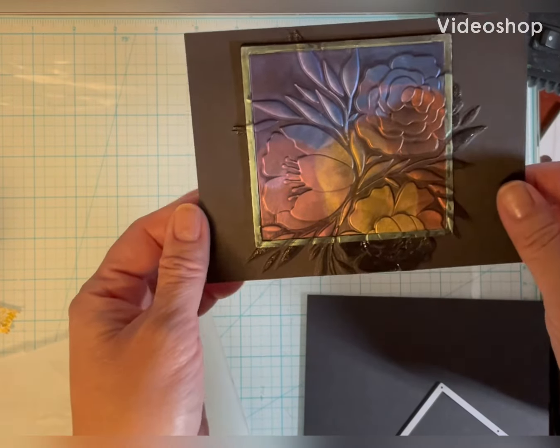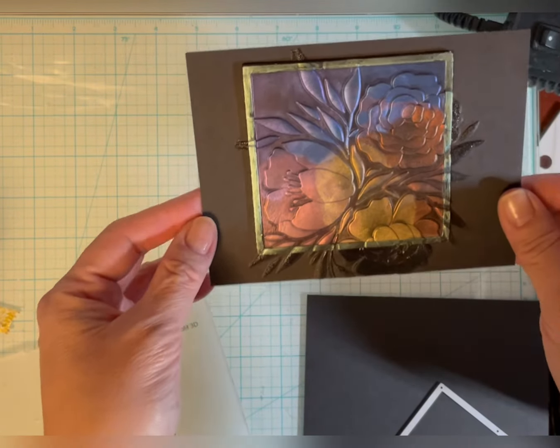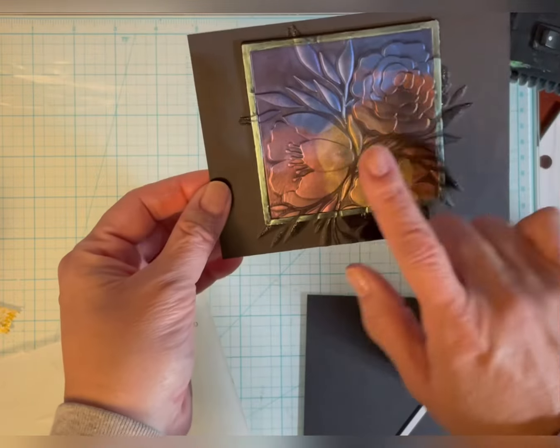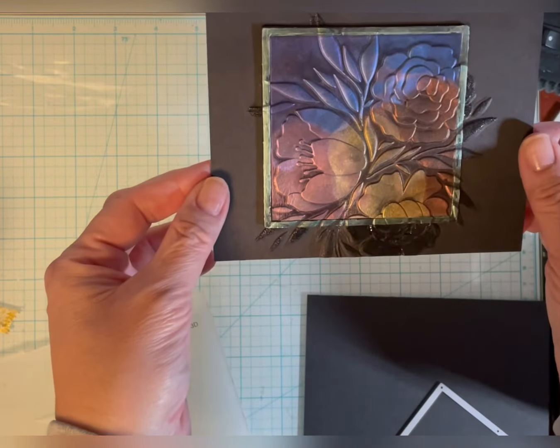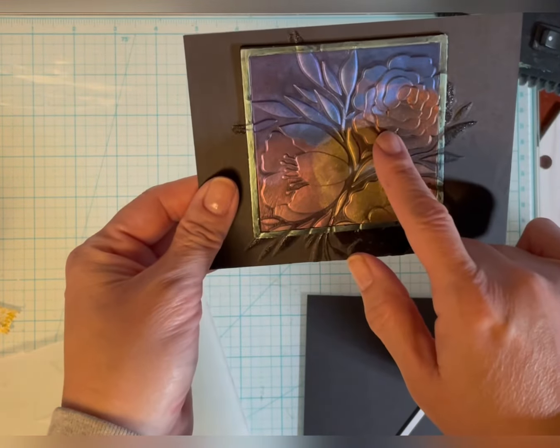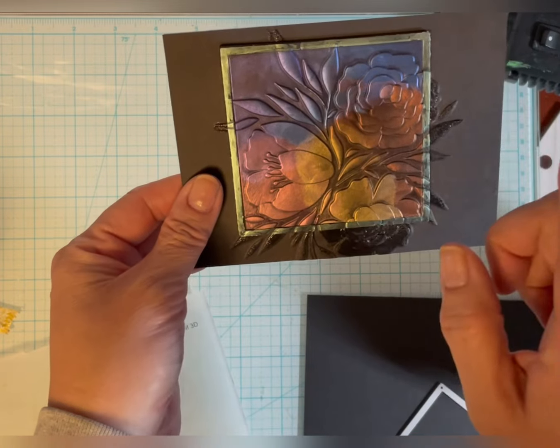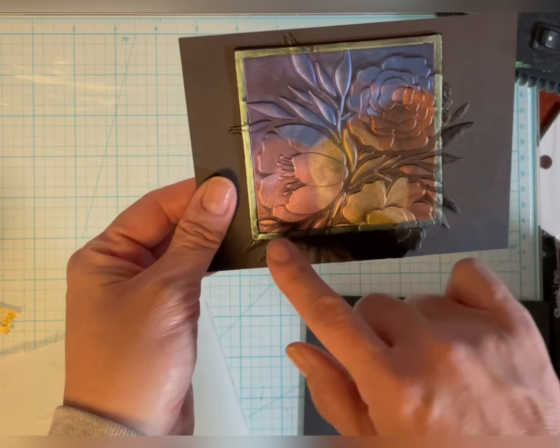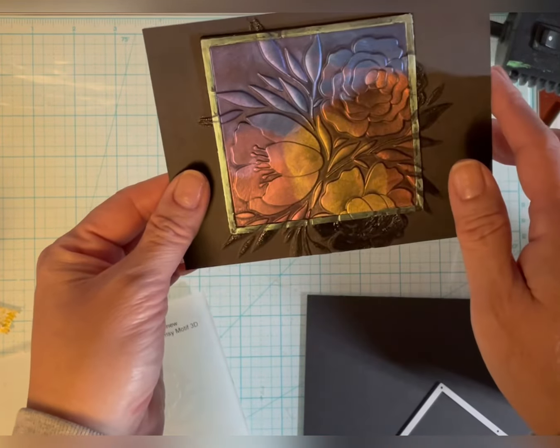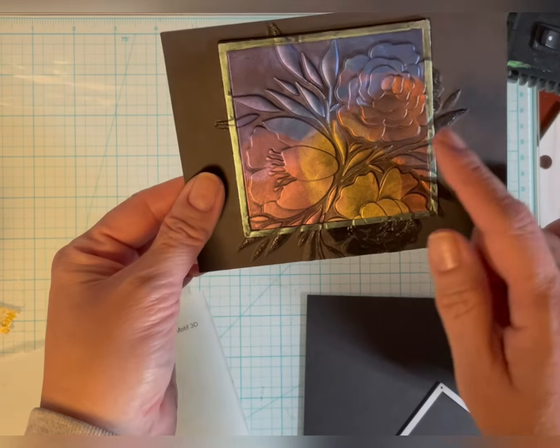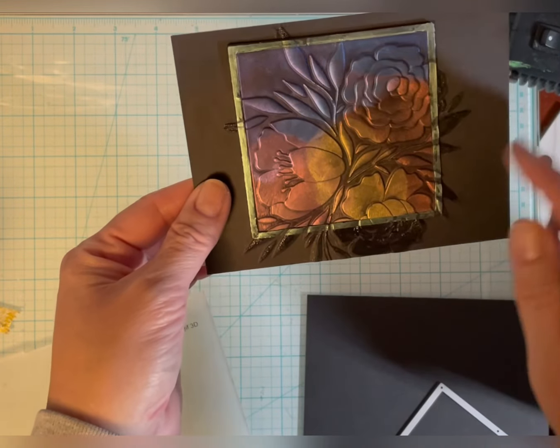Hi this is Susan from Susan B Cards. Today I'm going to make this card. I use some Simon Hurley Solar Paste on it and also the Altenew Whimsy Motif embossing folder.